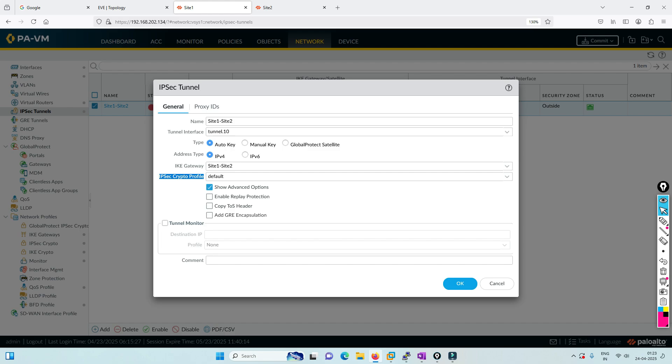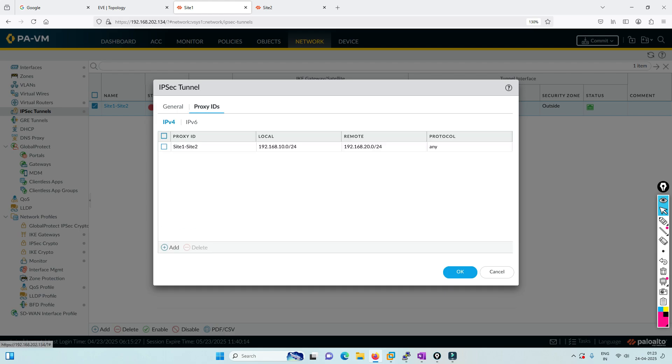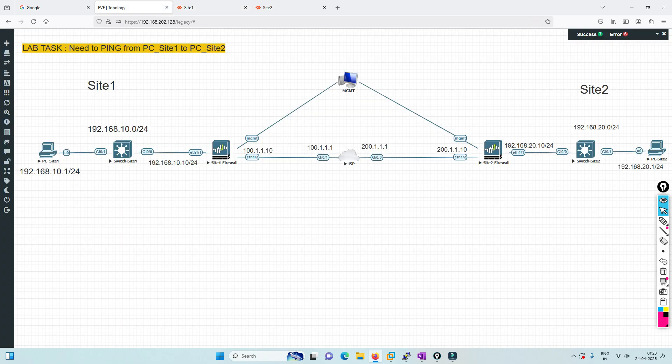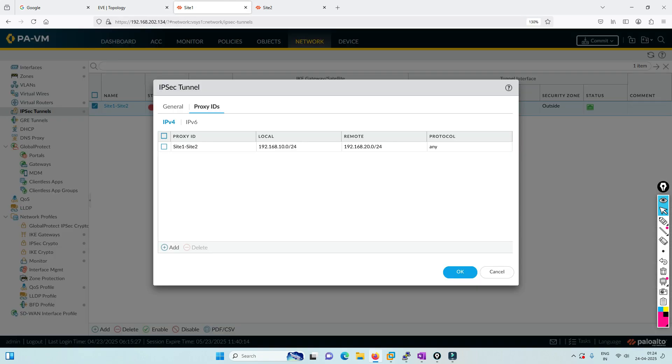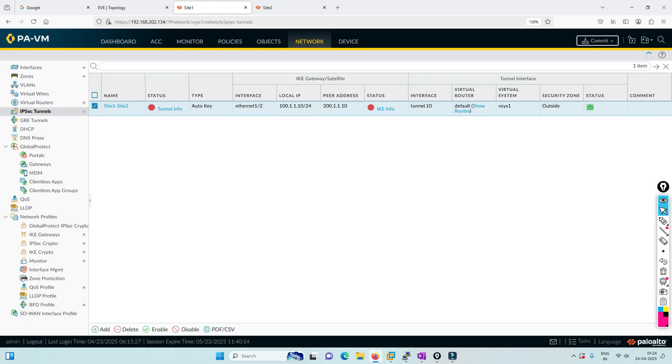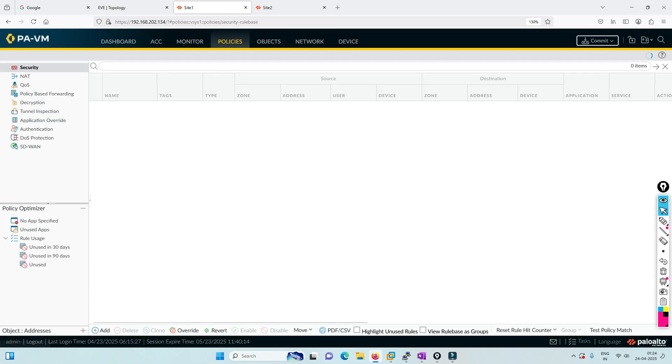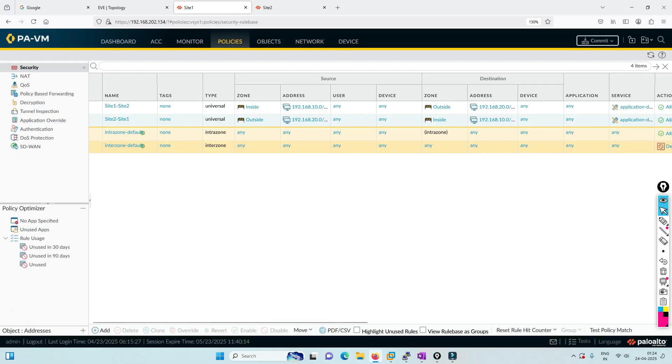If you want GRE encapsulation or to copy TOS headers from private to public, you can do that. You can also do tunnel monitoring. Then you define the local subnet and remote subnet - we have 10.0 and 20.0, so 10 to 20.